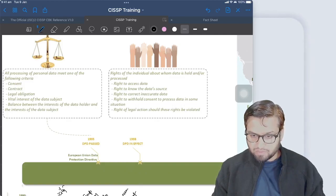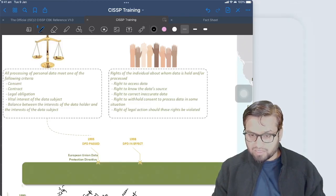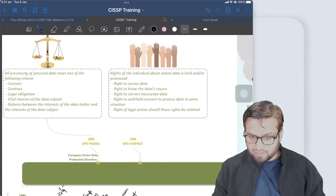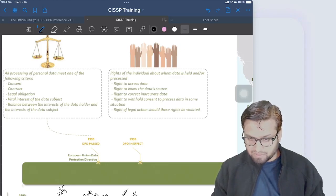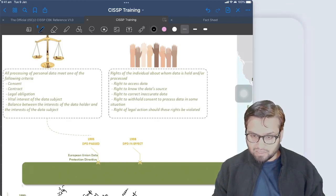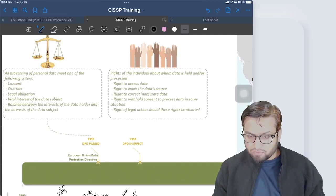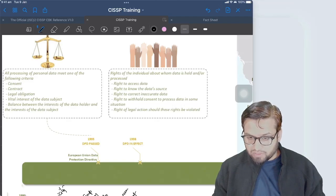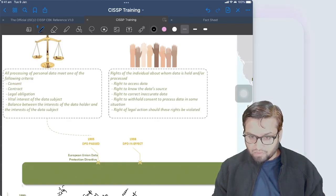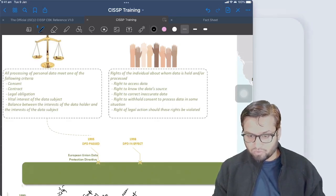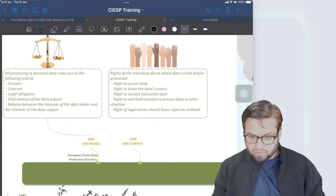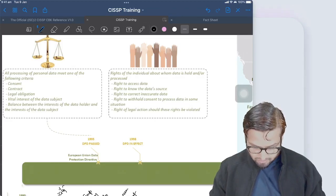There were certain rights of the individual about whom data is held or processed. Those rights included: the right to access data — whatever data a company is collecting, a person has the right to access it and the company cannot deny it — the right to know the data source, the right to correct any inaccurate data, the right to withhold consent to process data in some situations, and the right to legal action should these rights be violated. The DPD was passed in 1995 and came into effect in 1998.